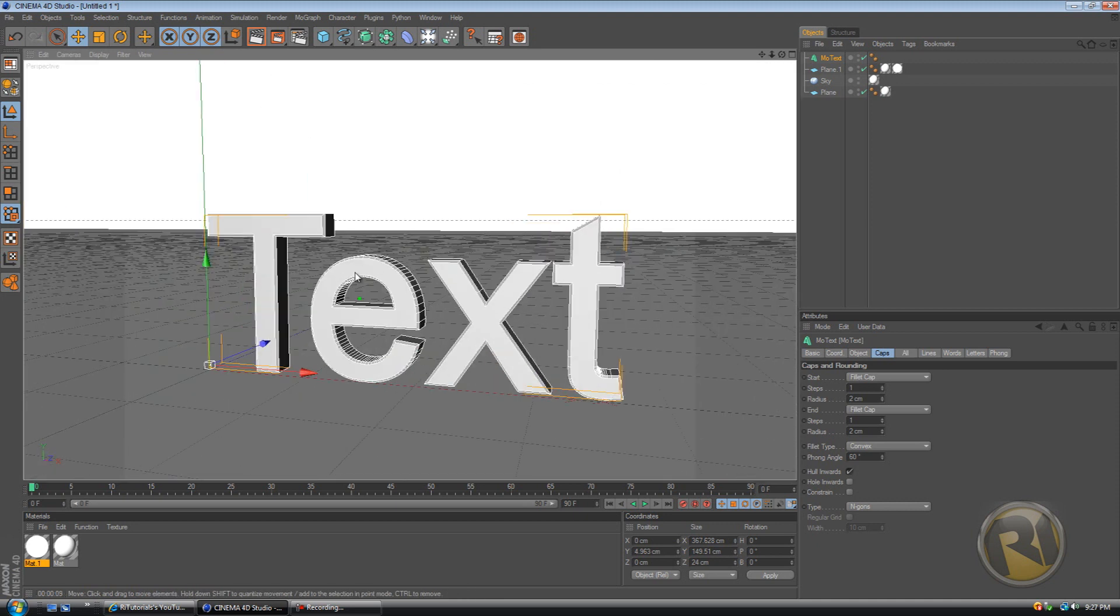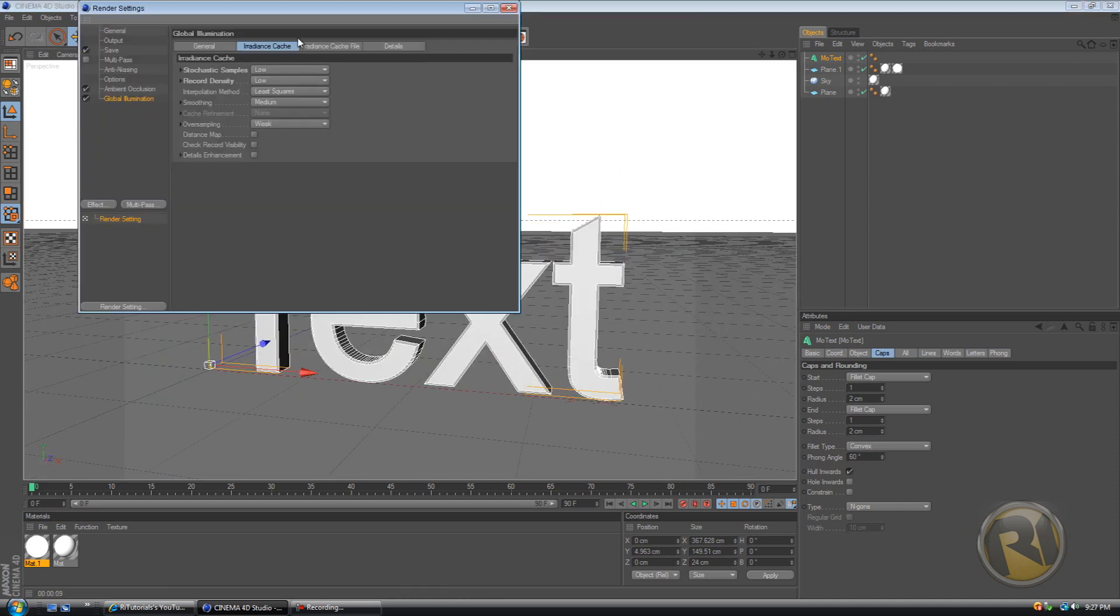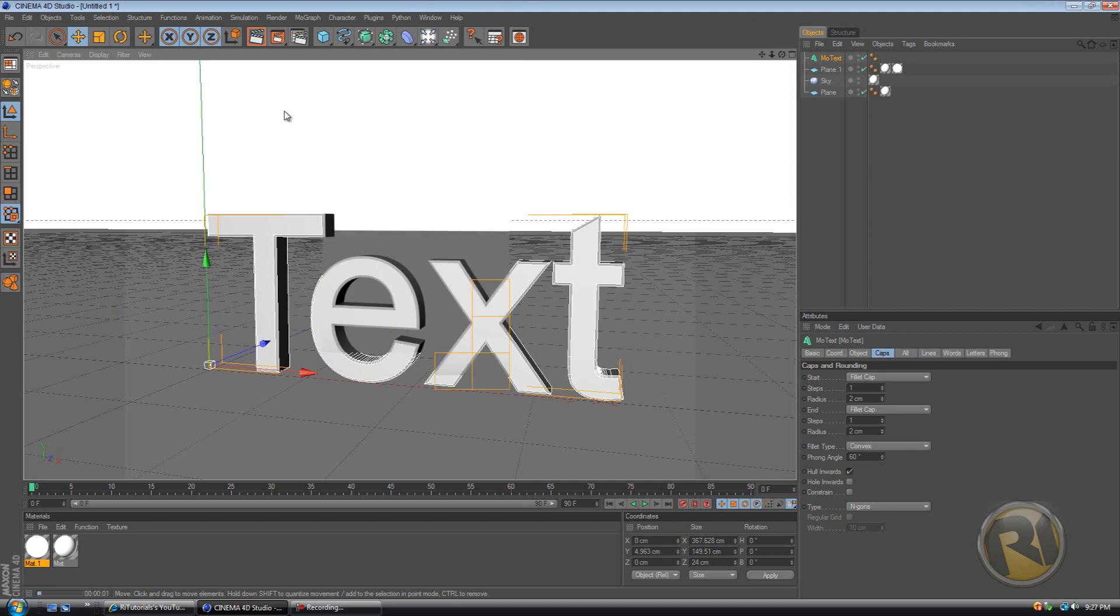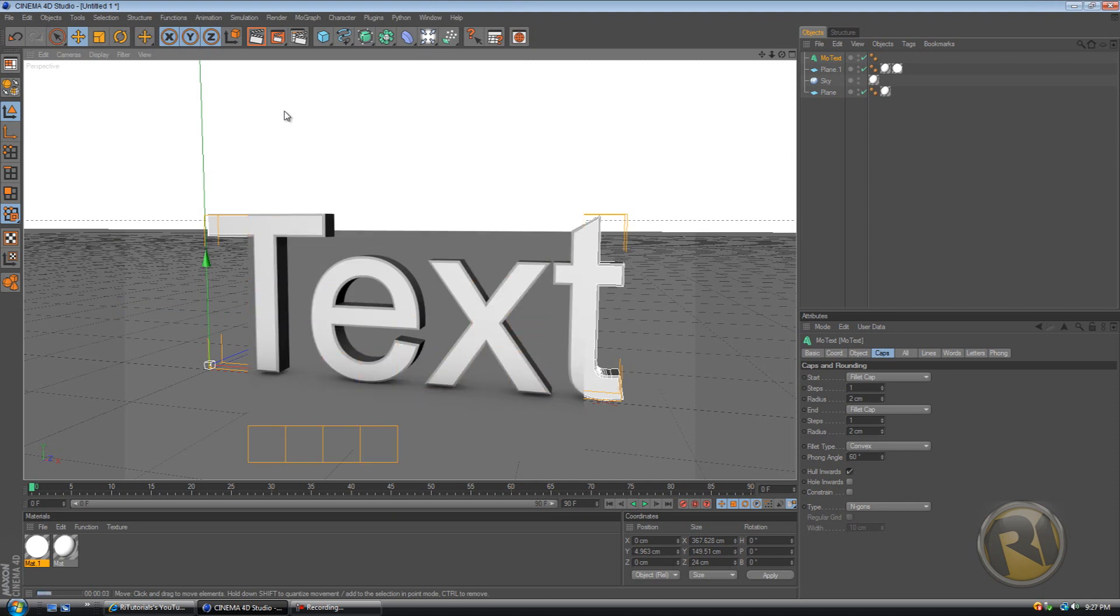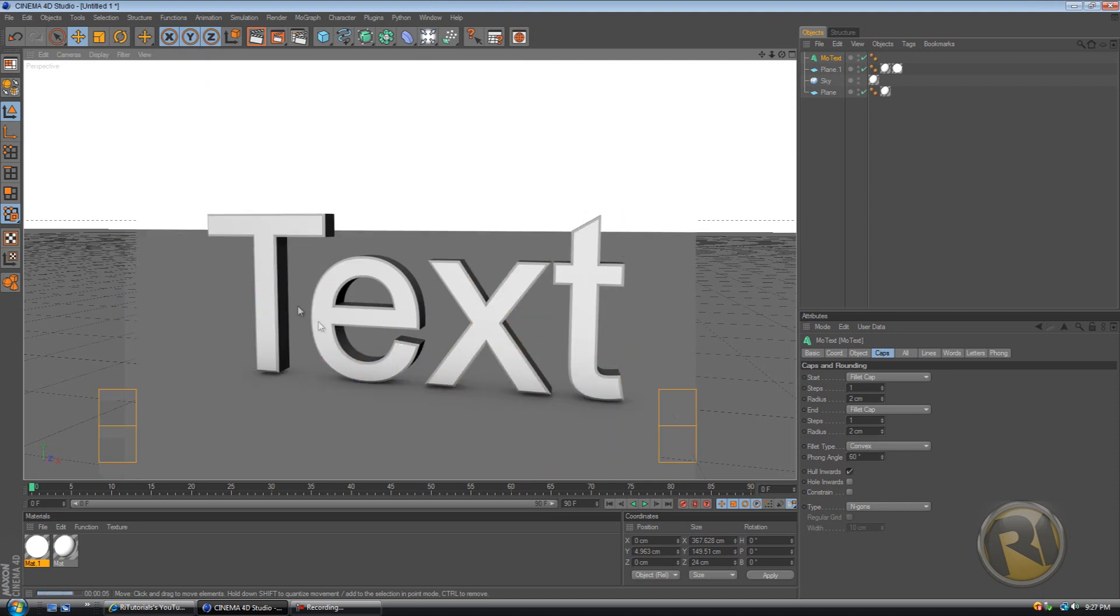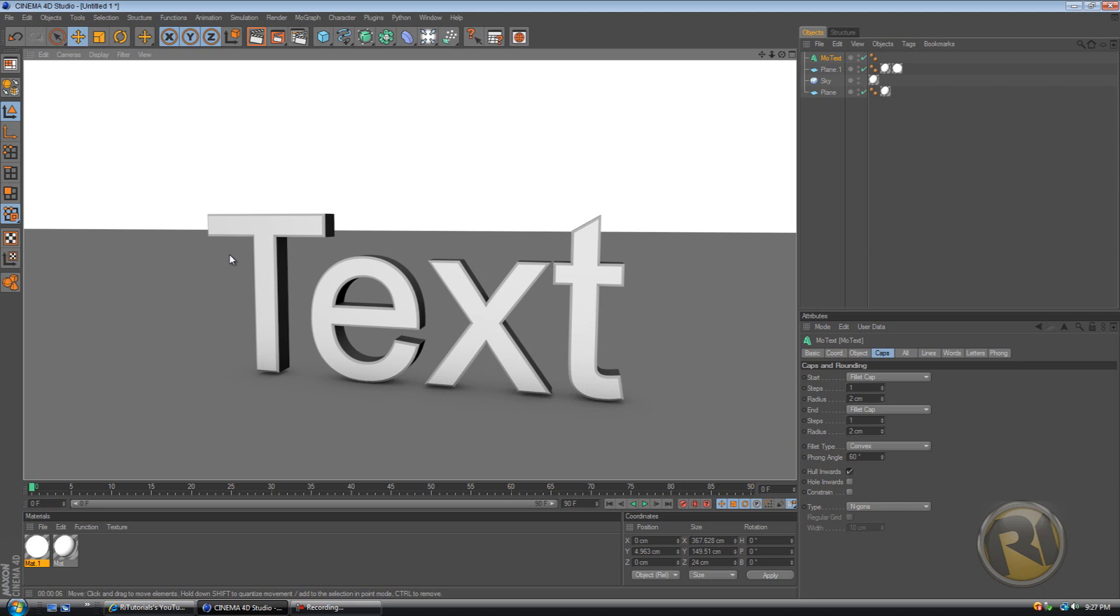And if we take away global illumination and render this, you can definitely tell that it's, you know, not like real lighting, not like real life lighting.